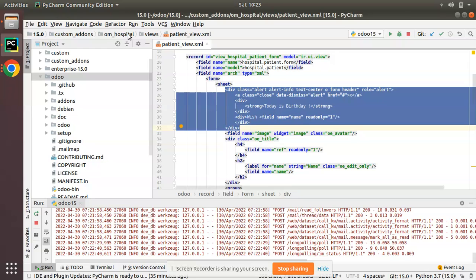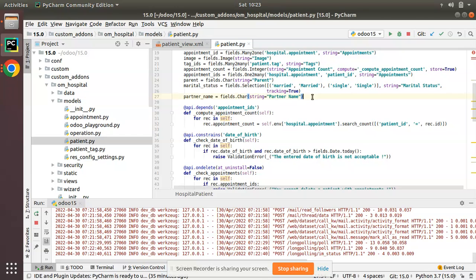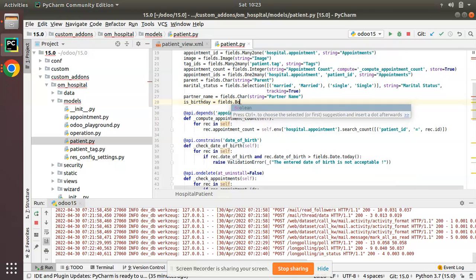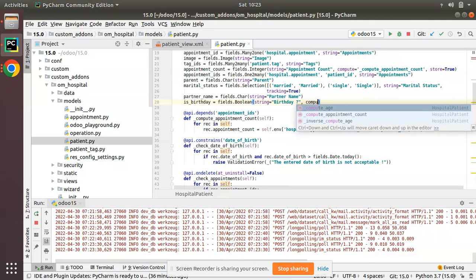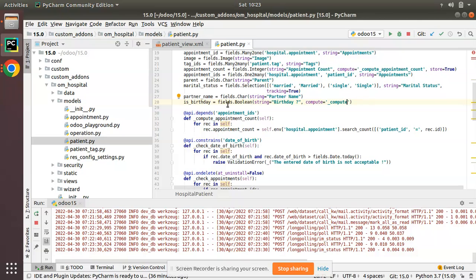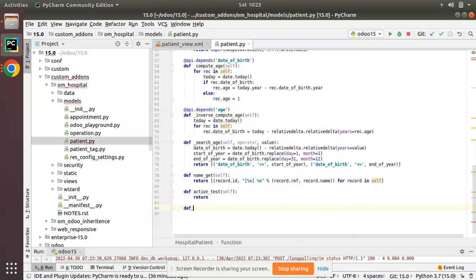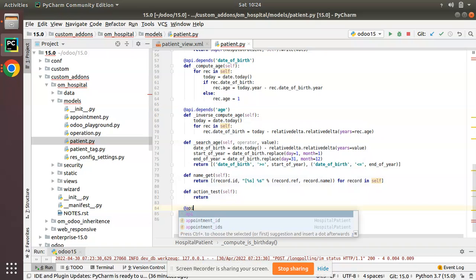To control visibility, we need to add a boolean field and compute whether it's the user's birthday. I'll go to patient.py and add a field: 'is_birthday = fields.Boolean(string="Birthday")' with a compute parameter pointing to '_compute_is_birthday'. Then I'll define that compute function with the decorator '@api.depends("date_of_birth")'.